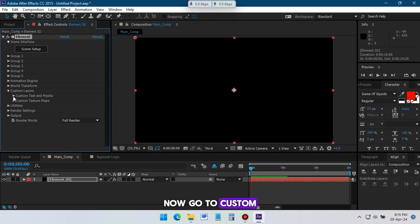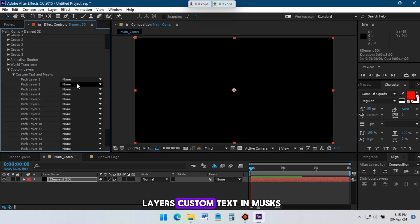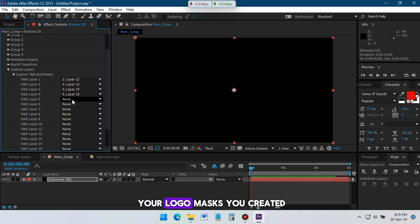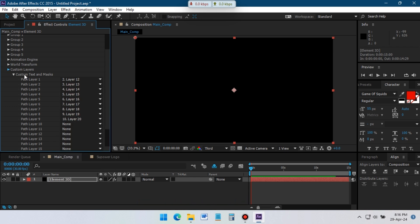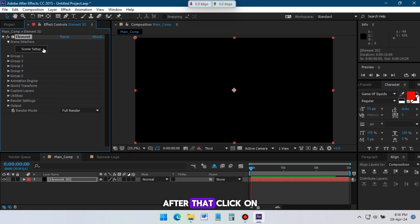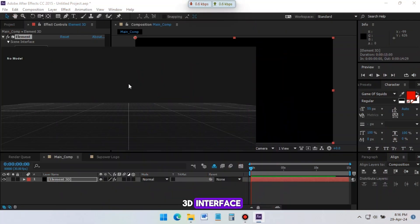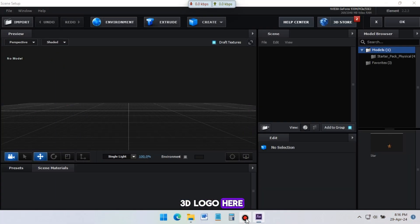Now go to Custom Layers, Custom Text and Masks. Here select all of your logo masks you created. After that, click on Scene Setup. It will open Element 3D interface. We will design our 3D logo here.